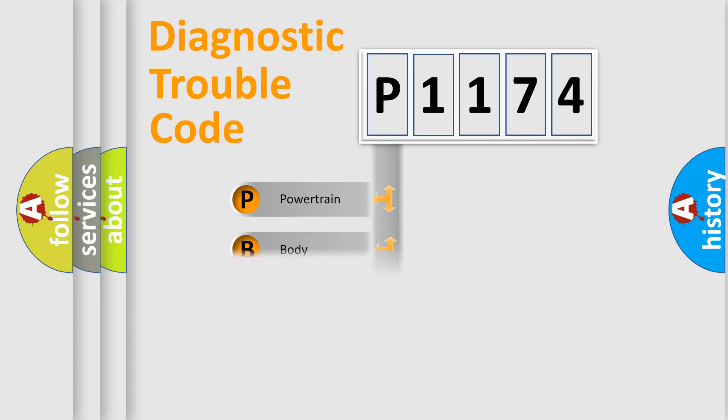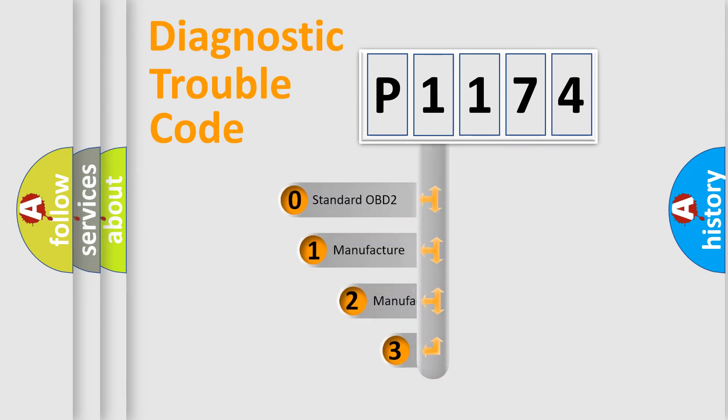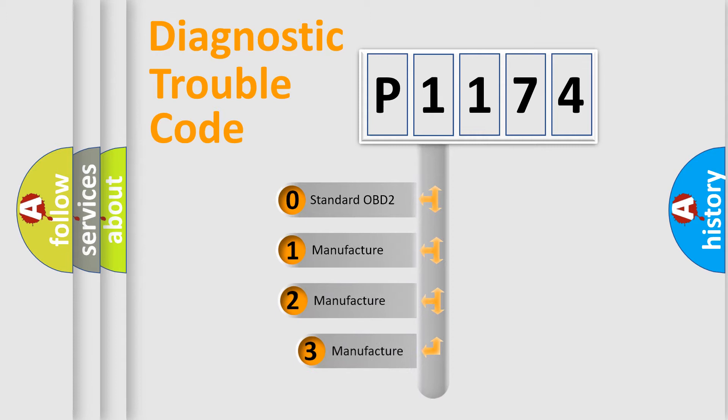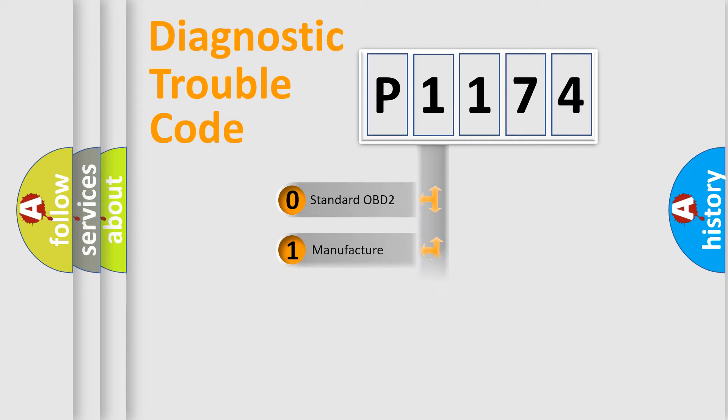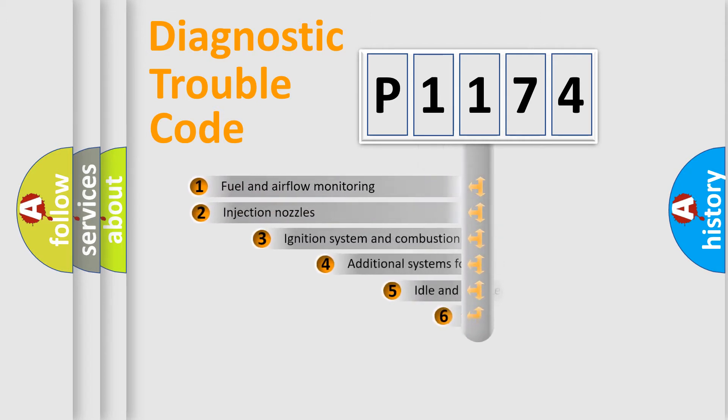Powertrain, Body, Chassis, Network. This distribution is defined in the first character code. If the second character is expressed as zero, it is a standardized error. In the case of numbers 1, 2, 3, it is a manufacturer-specific expression of the car-specific error.